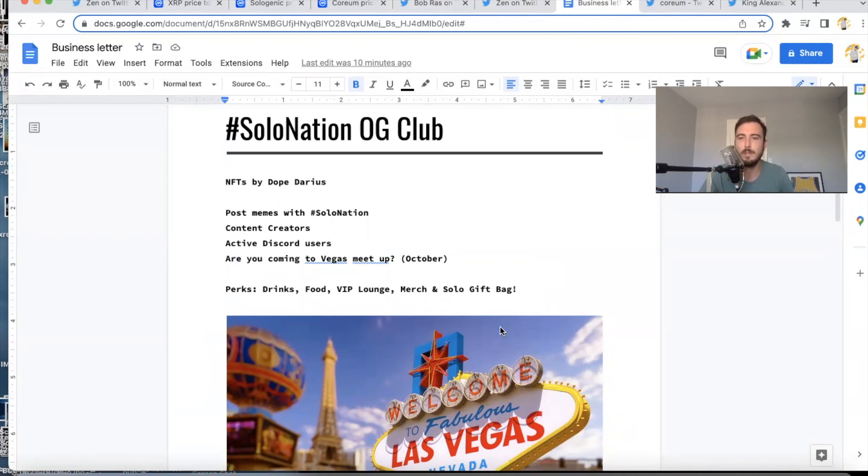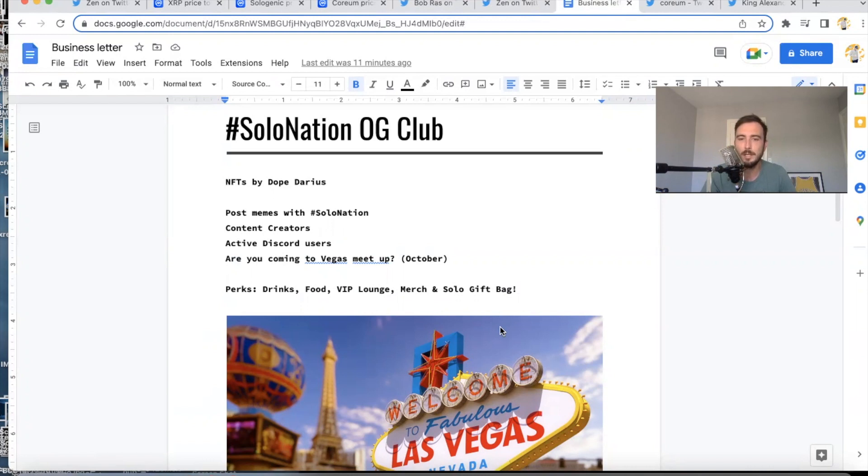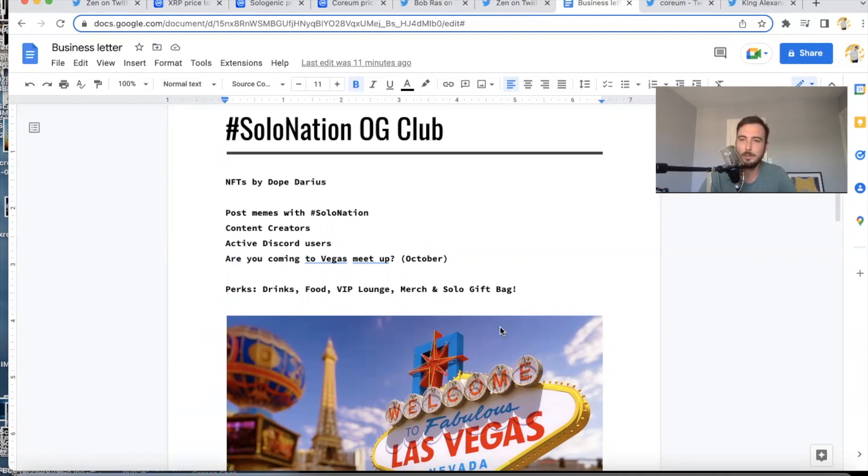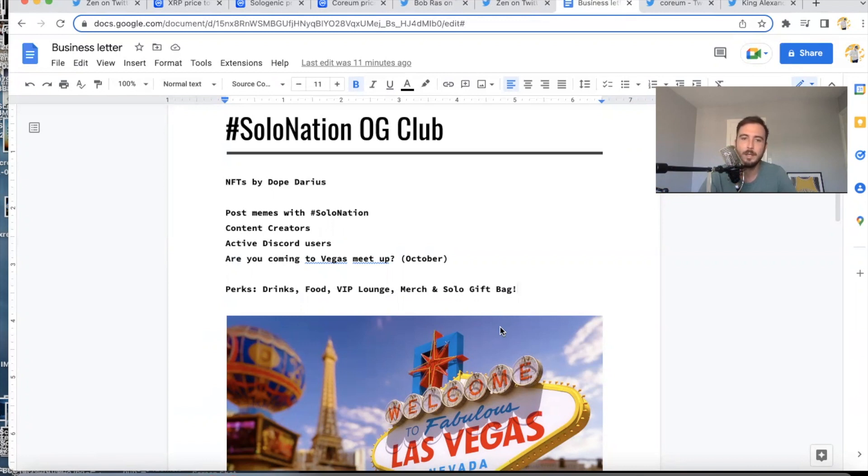And these perks will continue—this won't be the last—there's going to be many Solo Nation meetups into the future, right? So every single Solo Nation event, if you're part of the Solo Nation OG Club, you're going to get all these perks for life. Also, you're going to be able to be an OG in the Discords—in the Sologenic Coreum Discord—so make sure you're active in the Discord. That's another way to enter. Content creators, that's a way to enter.